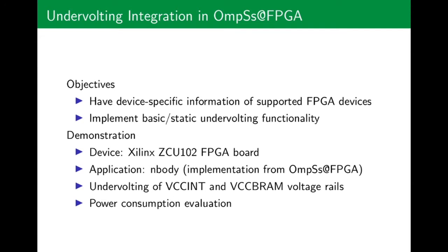So the main objective is to have device specific information and undervolting procedures inside the Runtime API. As a demonstration, we used the Xilinx ZCU-102 board and the N-body application developed by the OmpSs@FPGA team. We undervolted two of the FPGA rails and we evaluated the power consumption reduction.